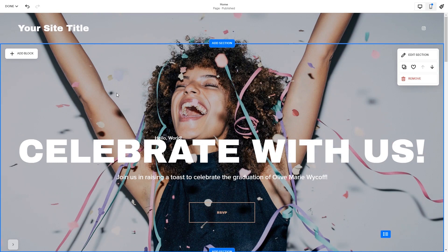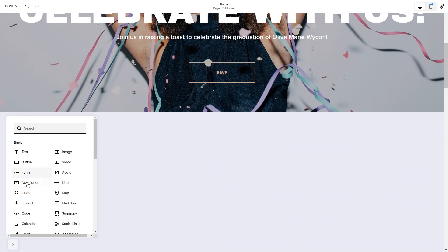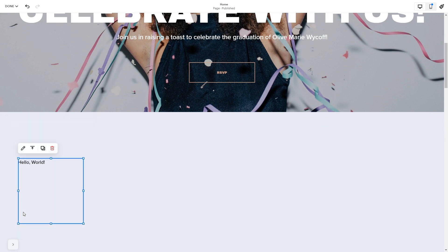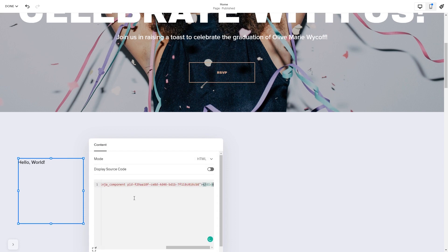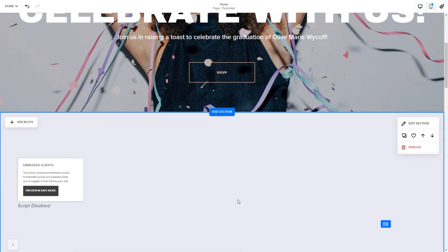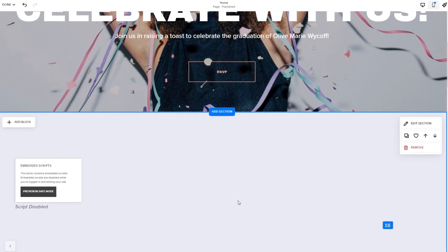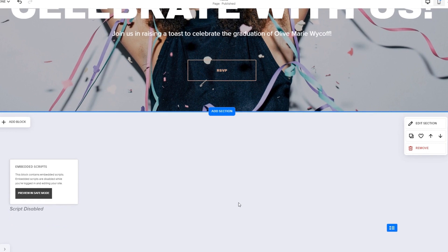In the Squarespace editor, click on the Add block button. Find the code block and click on it. Place the block wherever you wish on your website. Click on the block's edit button. In the window that opens, simply add the widget's code you've copied before. Click anywhere outside of the code window to close it. The widget's content will show on the preview or the published site. Click the Save button to apply the changes.